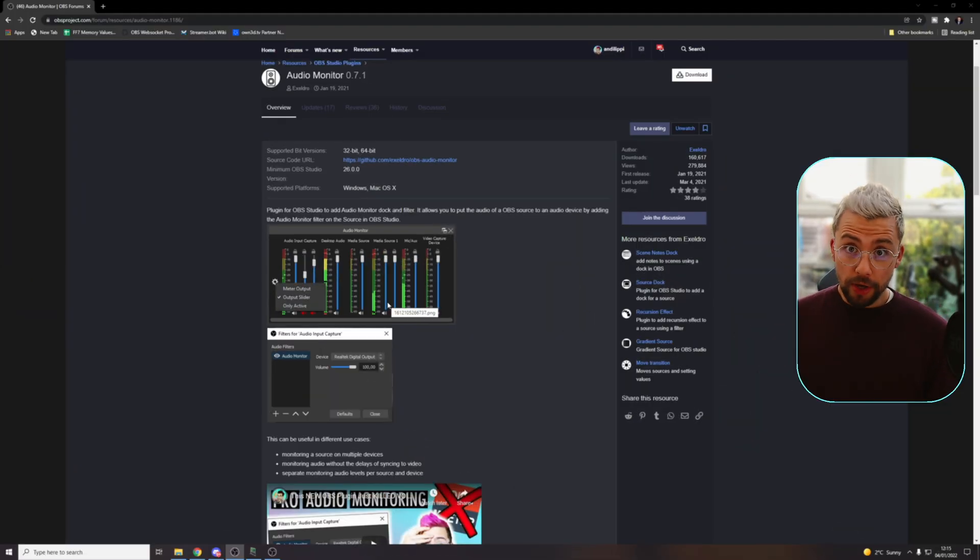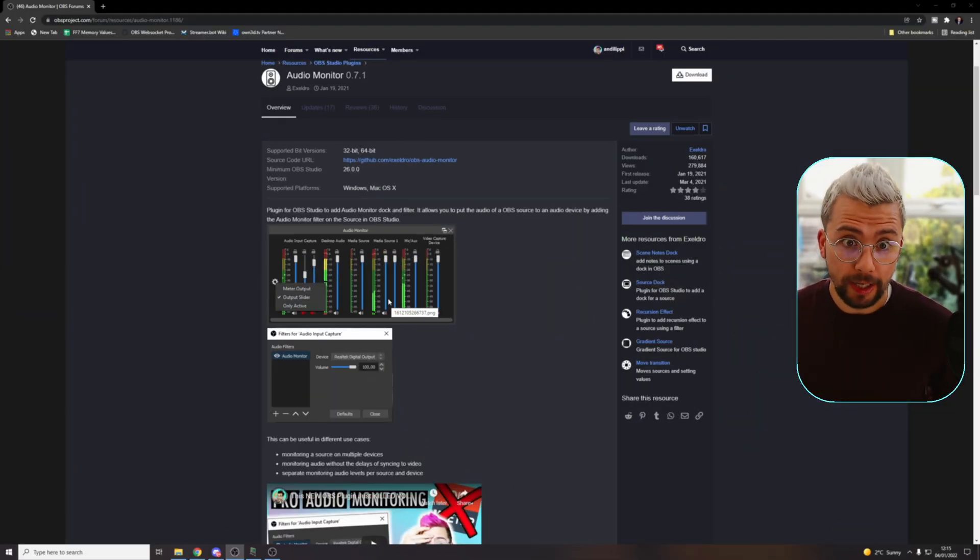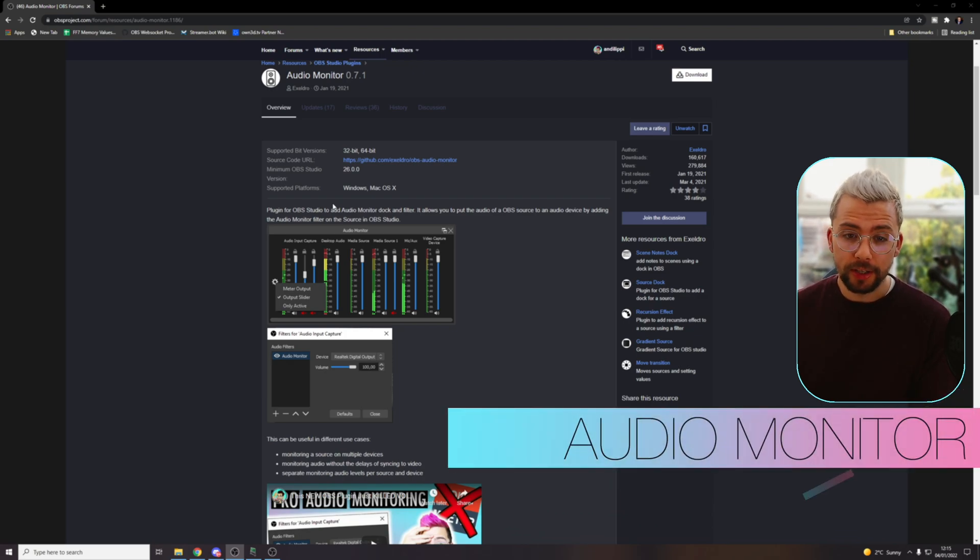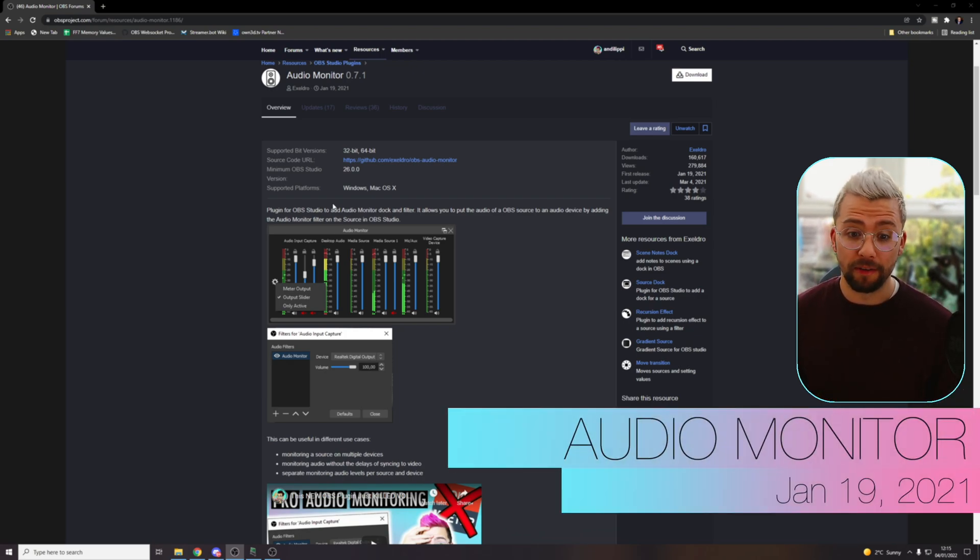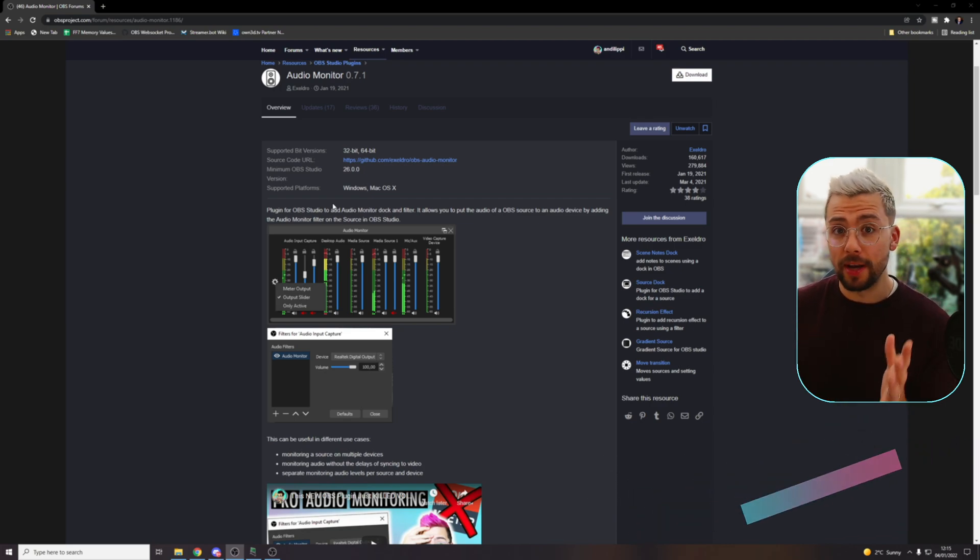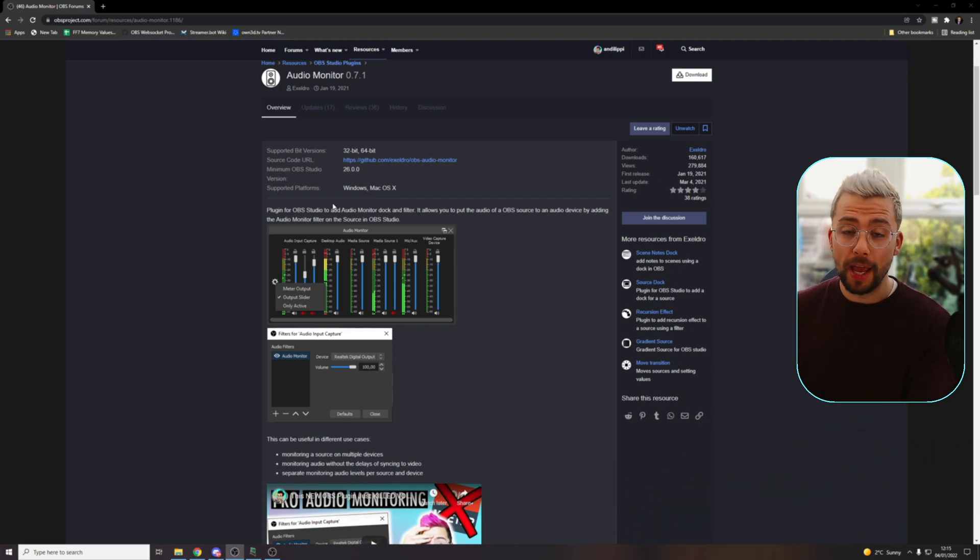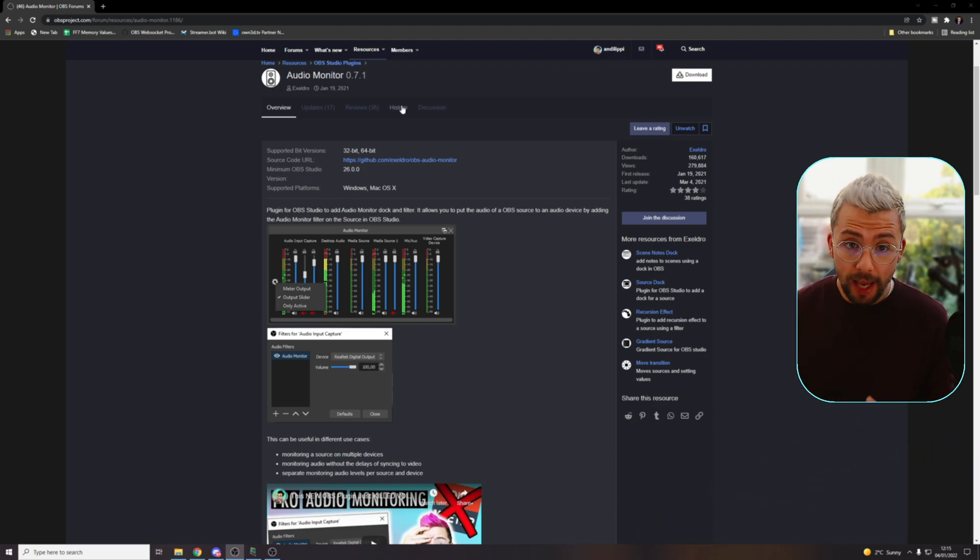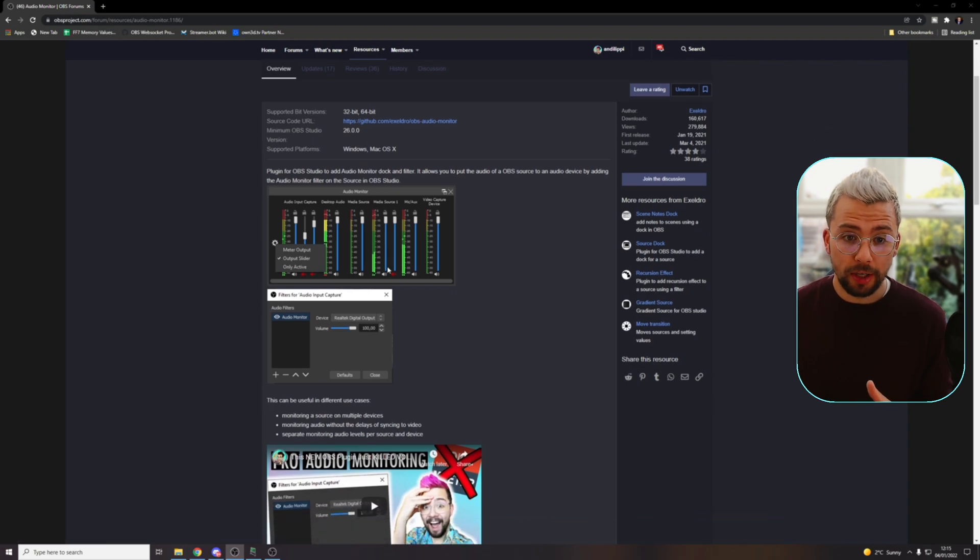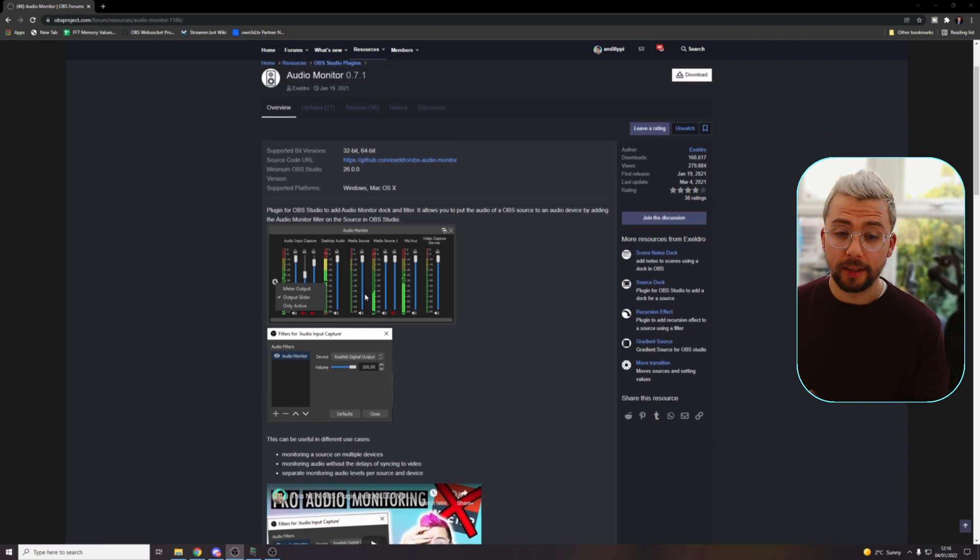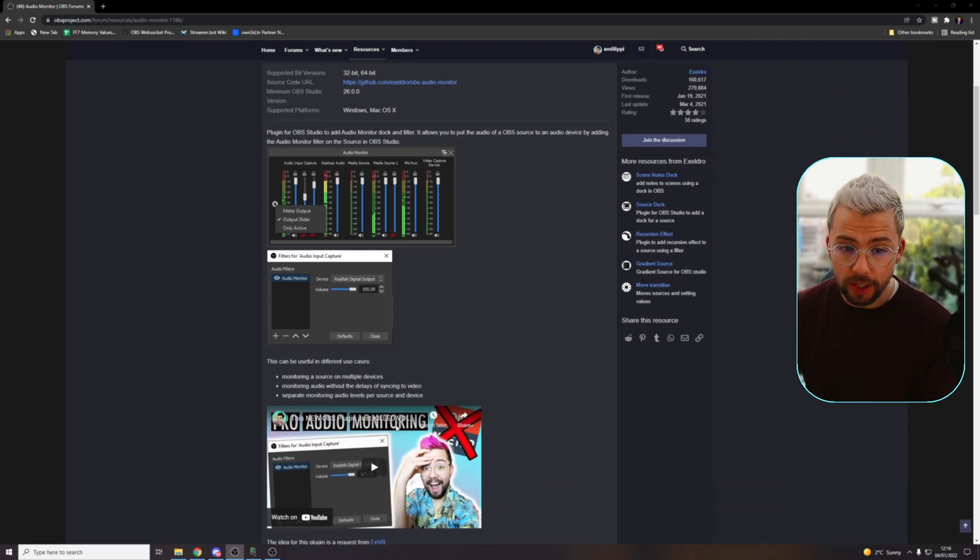Carrying on his work in January. This is January the 19th and this is Audio Monitor. For me, this got rid of VoiceMeeter. I don't use anything. All my audio now is managed inside of OBS, which is just insane.